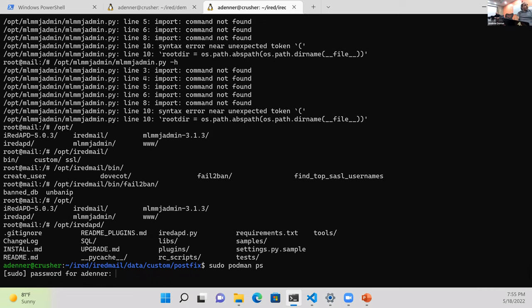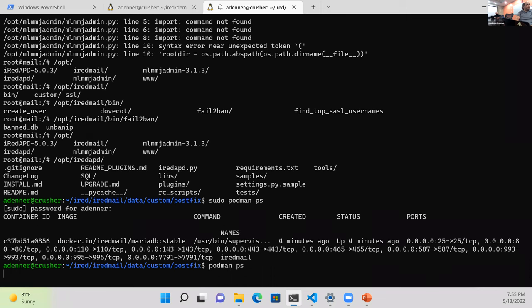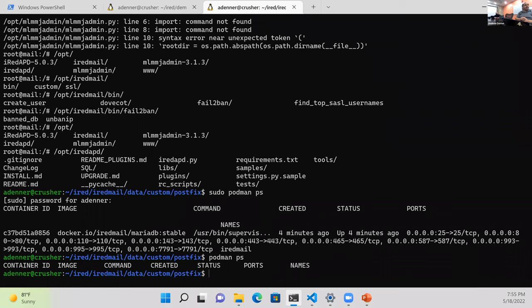We need sudo because Podman running in rootless mode only looks at your user's Podmans. We've got the container ID. Just to answer the question Lee will be asking — if we ask what Podmans are running as my user, the answer is none, because it's running as root.